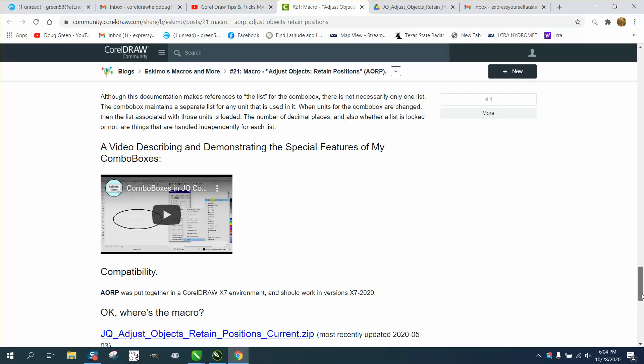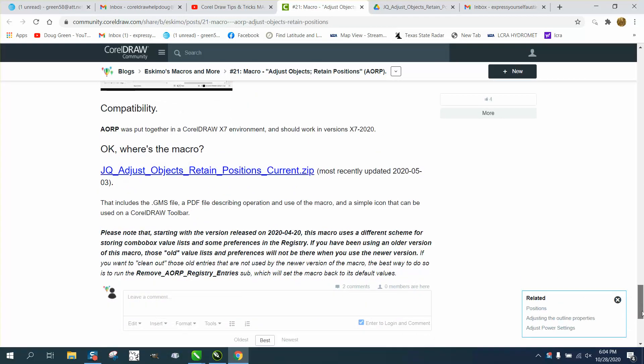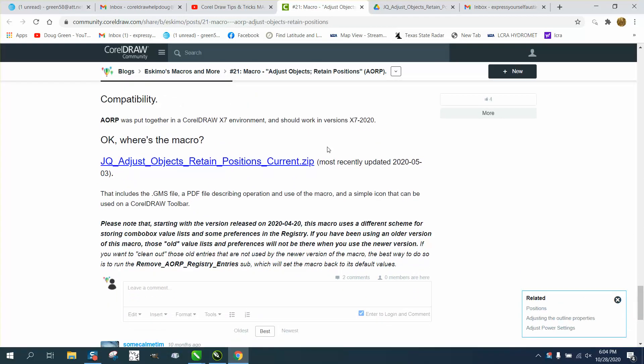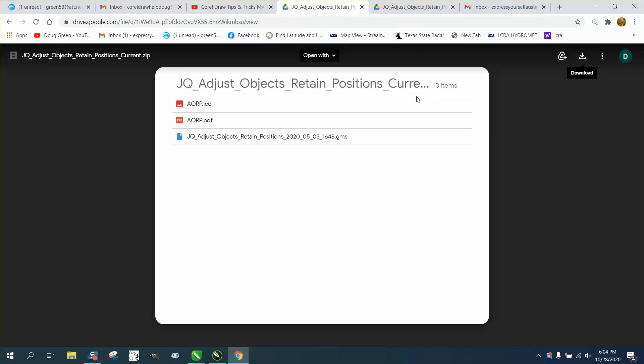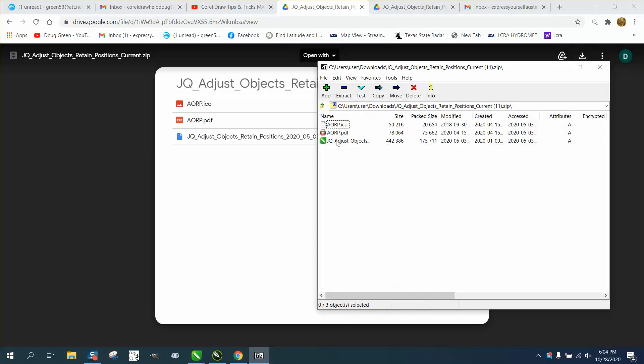So go to the bottom of the page where the macro is. It's a zip file, and just double-click on it, and it's going to come up with this. And then click on this, which is the GMS file, and go to download, and then it comes up right here, and it's already unzipped.